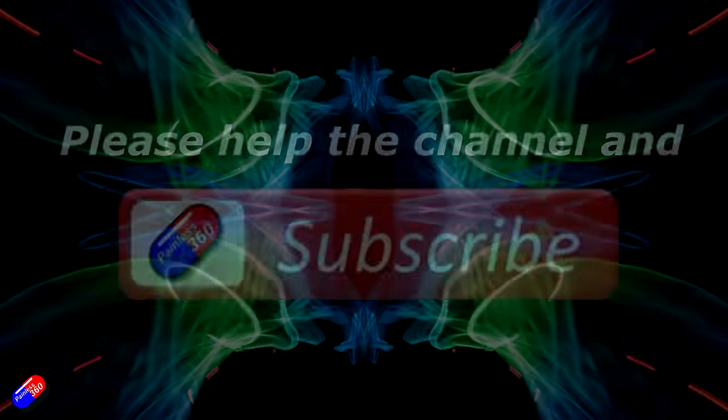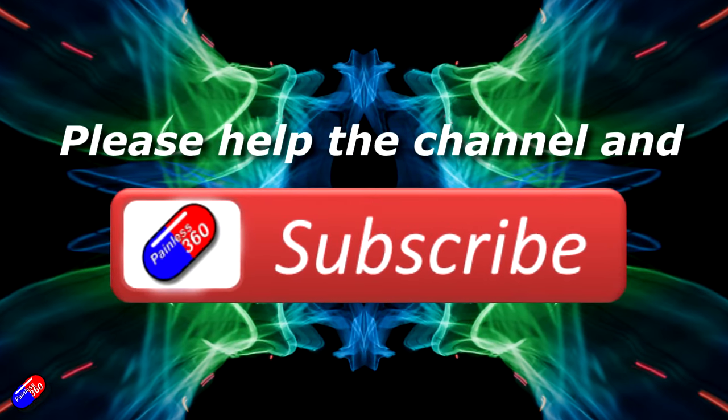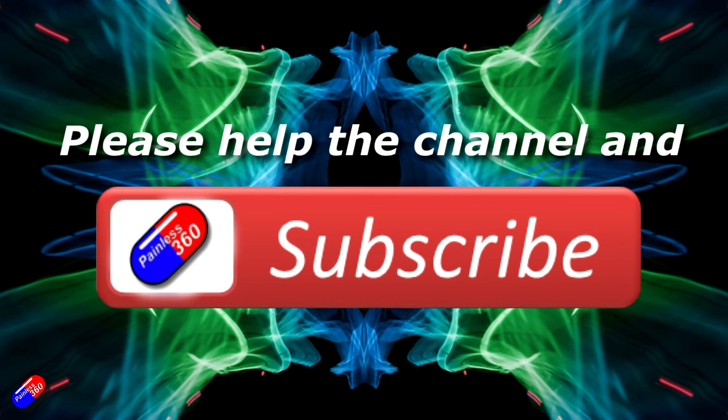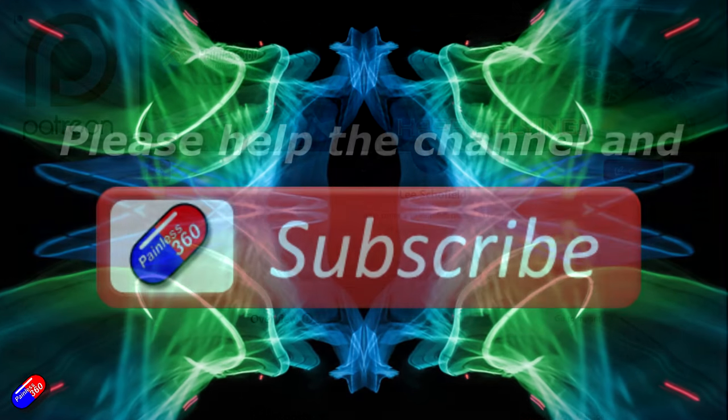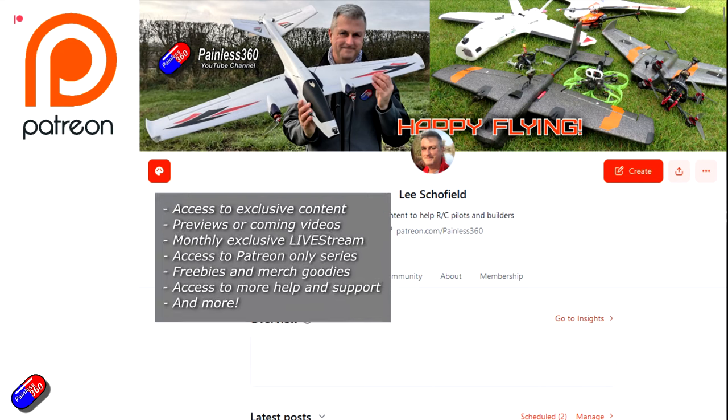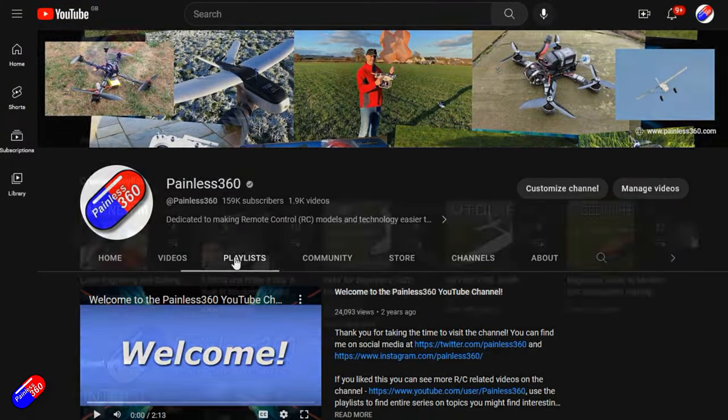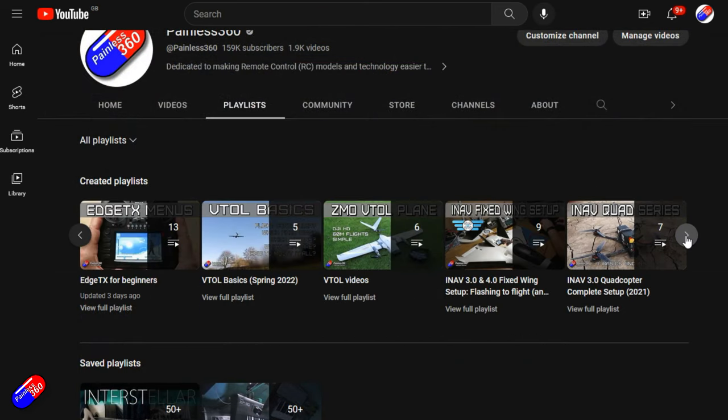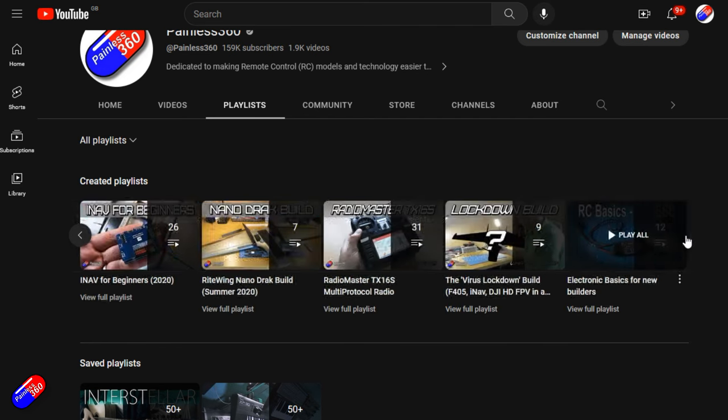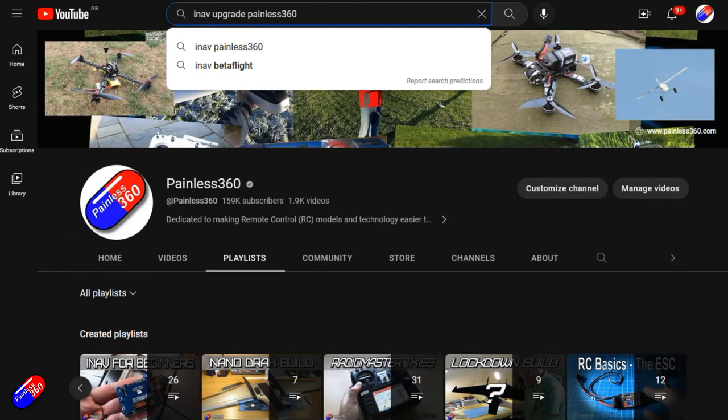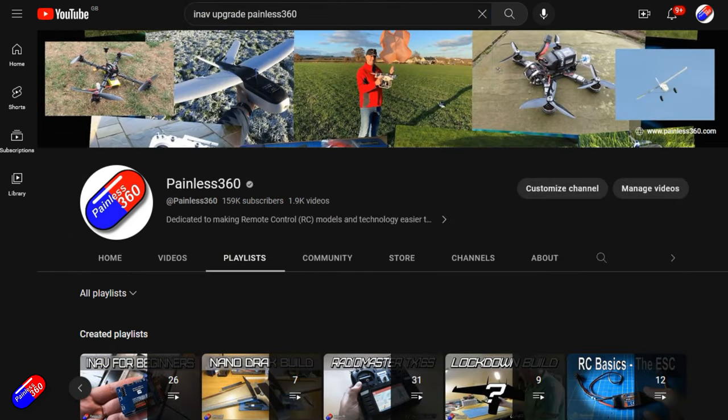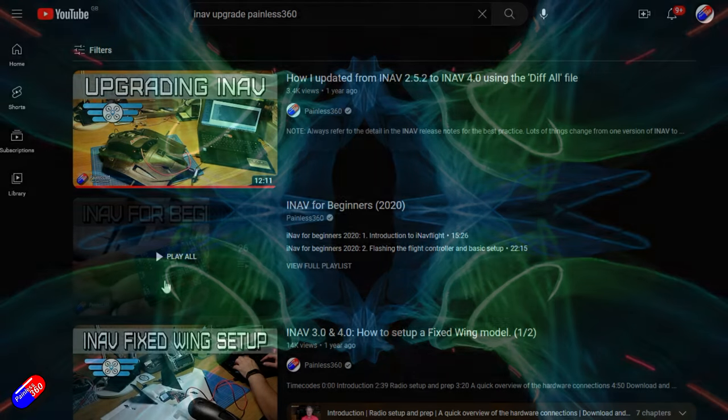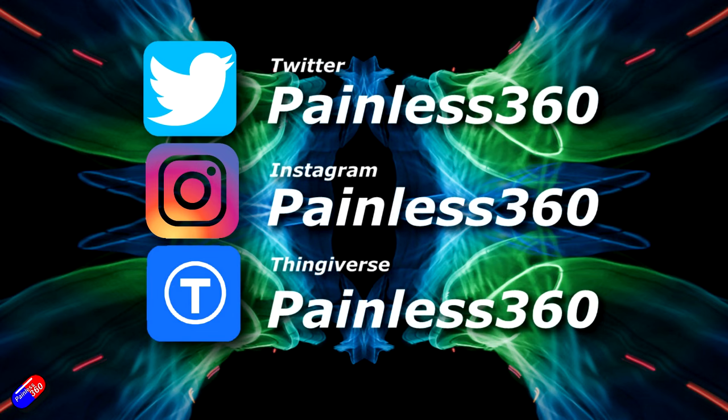Thank you for watching the video. If you watch my videos and find them useful, then please take a moment to hit the like and subscribe button - it helps the channel a lot. If you really like what I'm doing here, you can become a patron and support the time I spend helping others and get access to lots of exclusive benefits. Link is in the video description. Remember that all the videos on the channel are organized into playlists so you can easily find all the videos on a subject that you're interested in. Add Painless 360 to your searches on Google and YouTube and it will help you find my content for any particular topic. Thanks again for watching, and as always, happy flying!